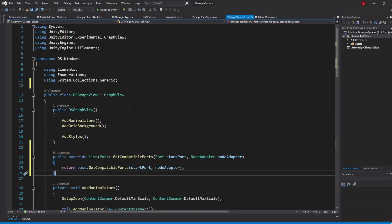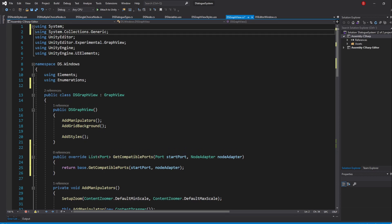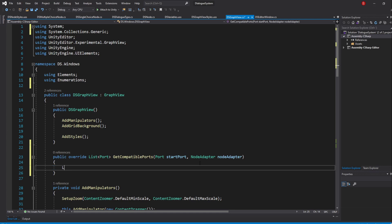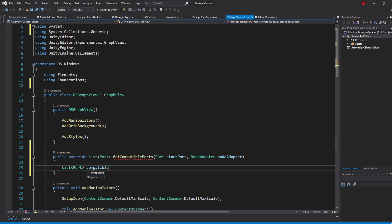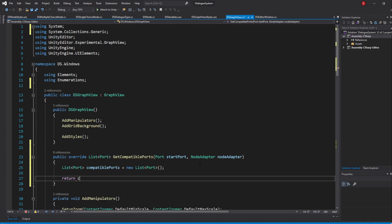In here, we'll need to return the list of ports that the actual selected port, which Unity called StartPort, can connect with. Let's start by creating a variable of type ListOfPorts and I'll name it CompatiblePorts. At the end of this method, we'll just return this list.